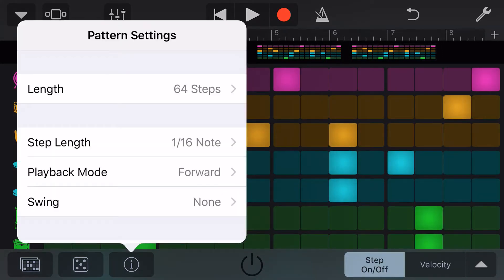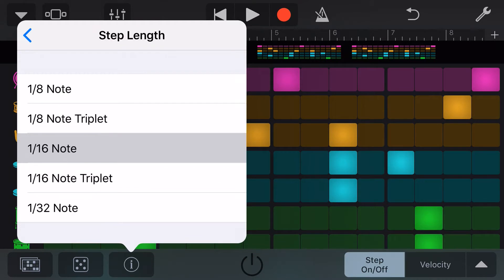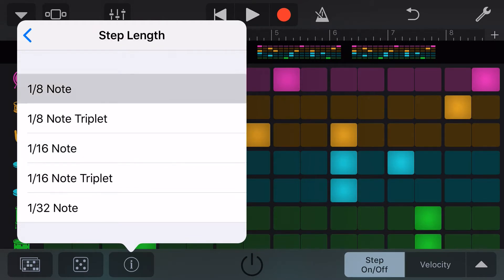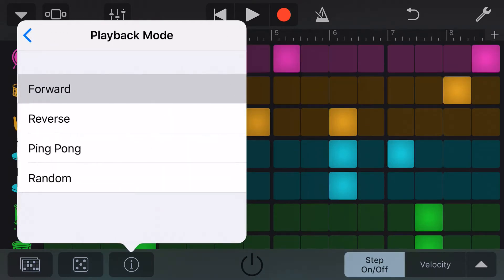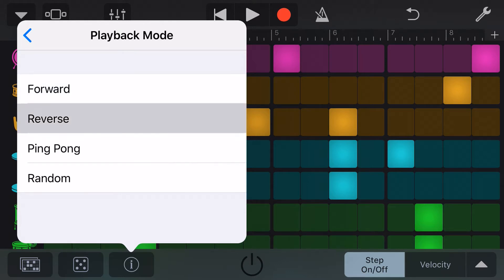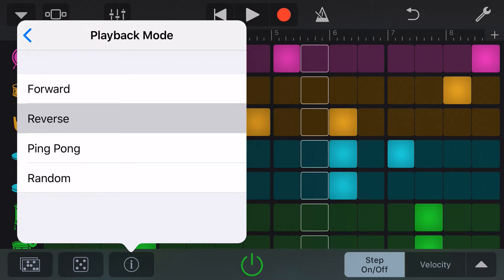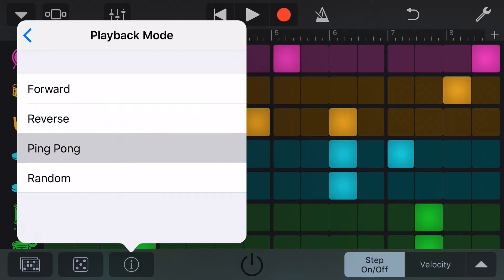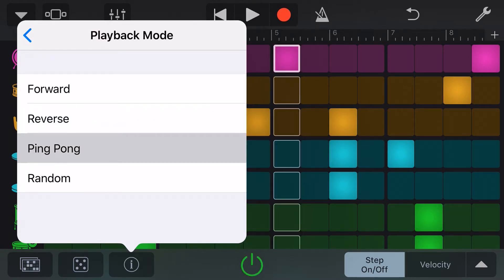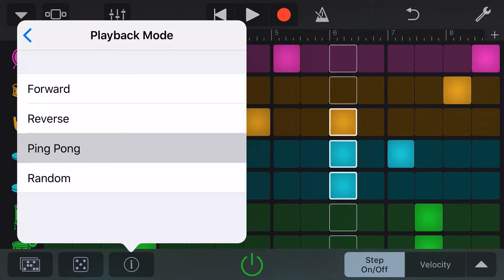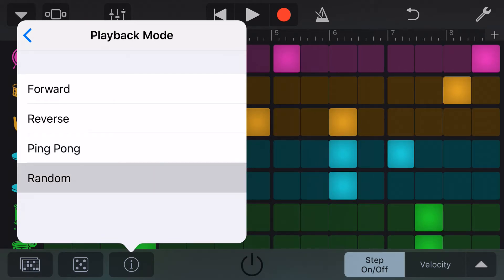Our next option is the step length, which can be anywhere from an eighth note to a 32nd note. Our playback mode can be forward, reverse, ping pong, or random. Forward will play it forward. Reverse plays the sequence backwards. Ping pong plays it forwards and then backwards. And if we want to get something very interesting, we can turn on random and we'll get a very different sounding sequence.